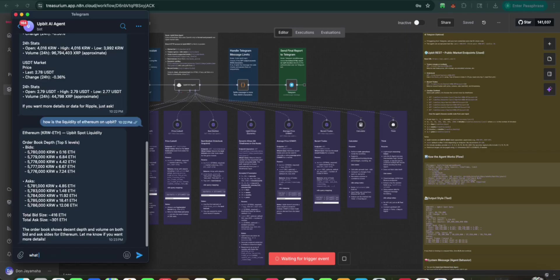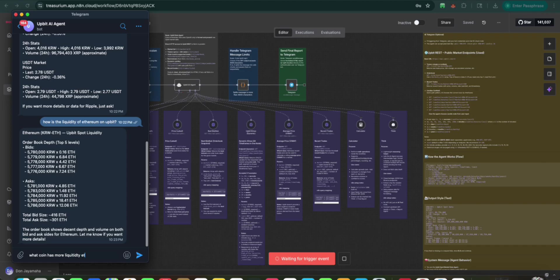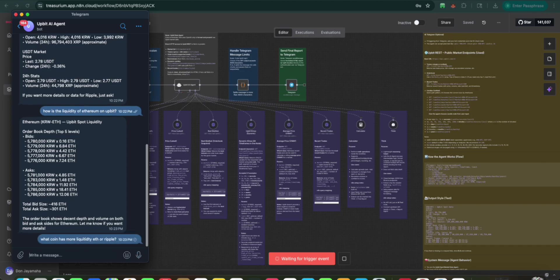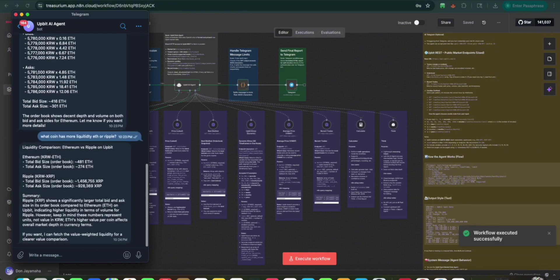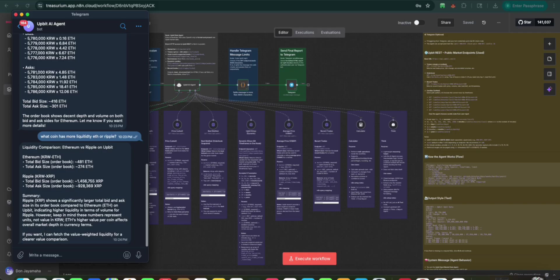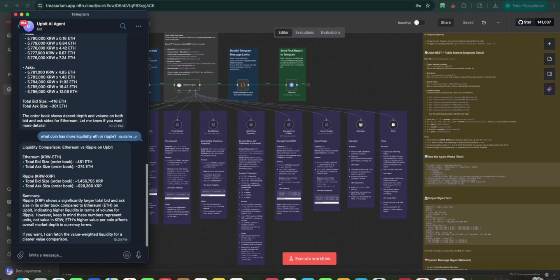So let's try one more. What coin has more liquidity? ETH or Ripple? Let's check this out. It's going to give us a comparison. And there you have it. We can see the ETH and we can see the Ripple. So here Ripple shows a significant larger total bid and asks in its order book compared to Ethereum on Upbit, indicating higher levels of liquidity in terms of volume on Ripple.